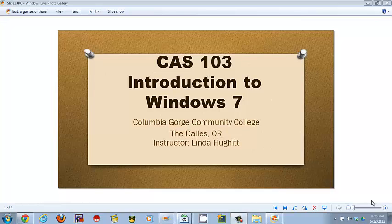Welcome back to CAS 103, Introduction to Windows 7, Columbia Gorge Community College, The Dalles, Oregon. Instructor Linda Hewitt.